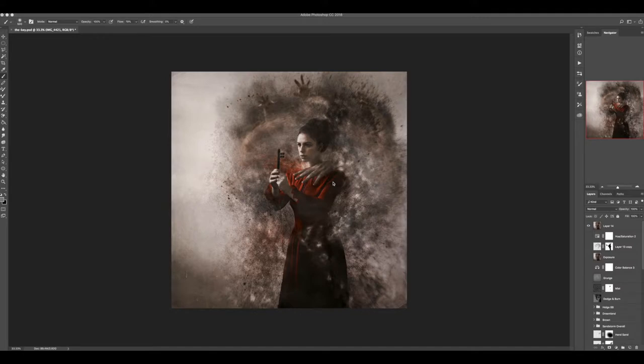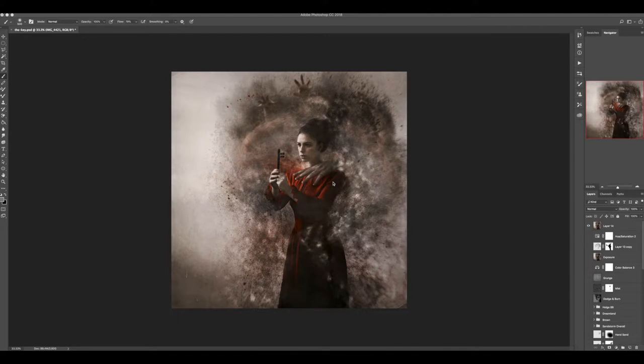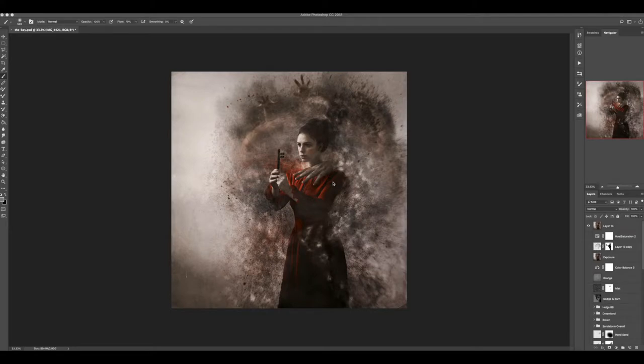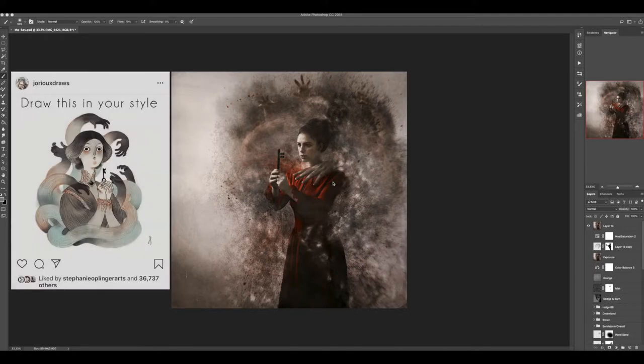Today I'm going to be walking you through an image that I created as part of a challenge. This was a challenge that I found on Instagram from a bunch of artists who mainly work in digital painting or drawing as mediums. But as a photographer, I'm always interested in not only building community, but also expanding my skill set, both conceptually and technically as well.